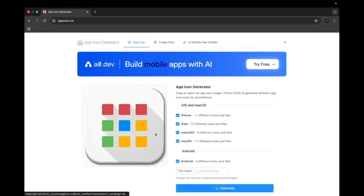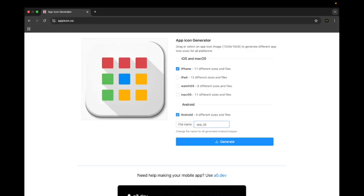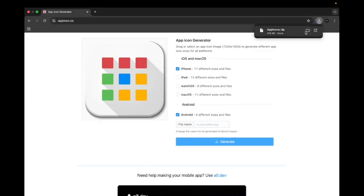Let's copy this, drop it here. For which platform do you want? I don't want iPad, Mac OS, or Watch OS. I want iPhone and Android. The file name should be app logo. If you don't put anything, just click on generate.